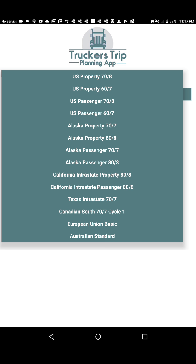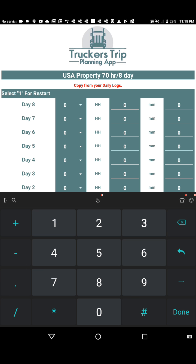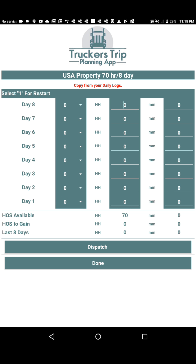For this demonstration we're going to use the U.S. Property 70x8. We select that, click Done, and we'll get a confirmation message to make sure we did in fact change our hours of service preference, because that tells the app which hours of service table to pull up. We click Yes, and it pulls up the U.S. Property 70-hour 8-day hours of service recap.